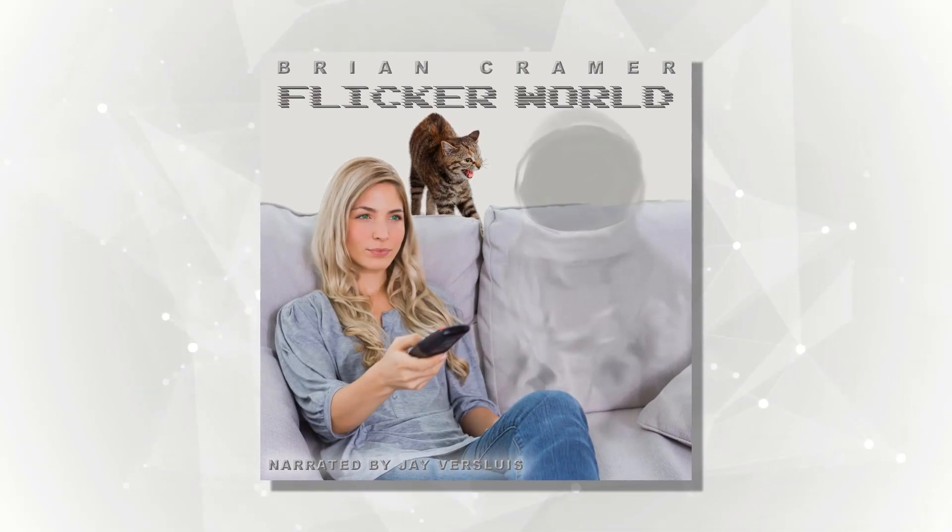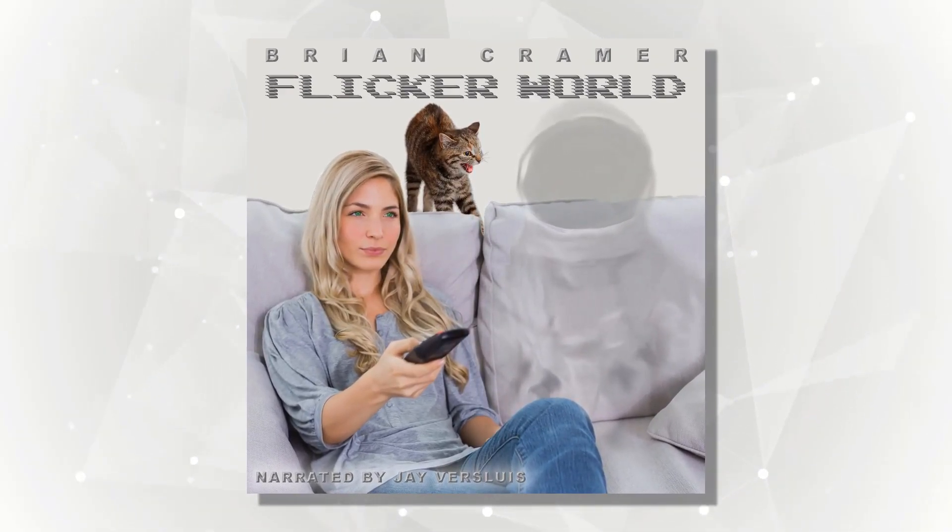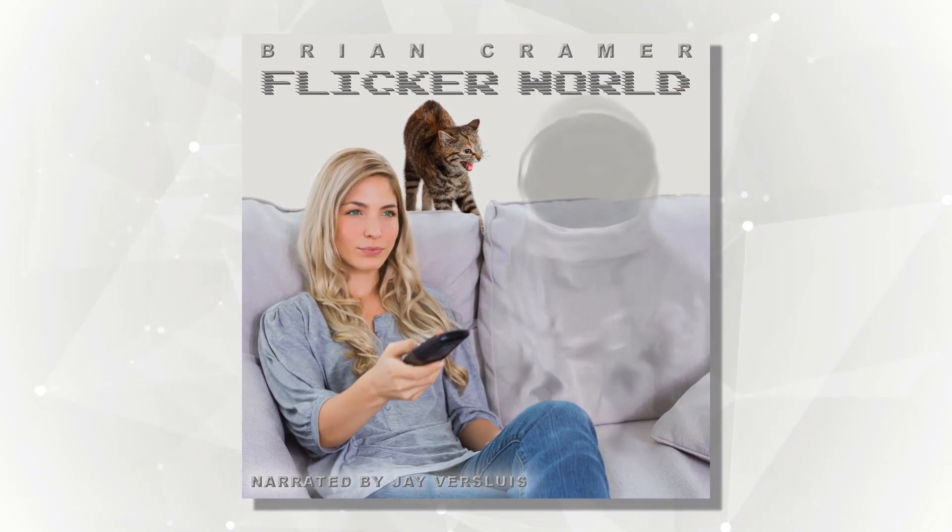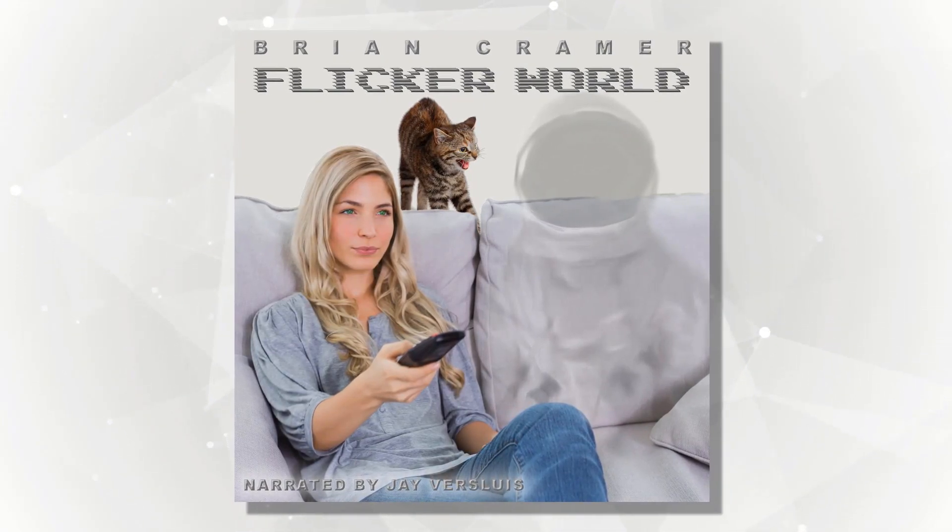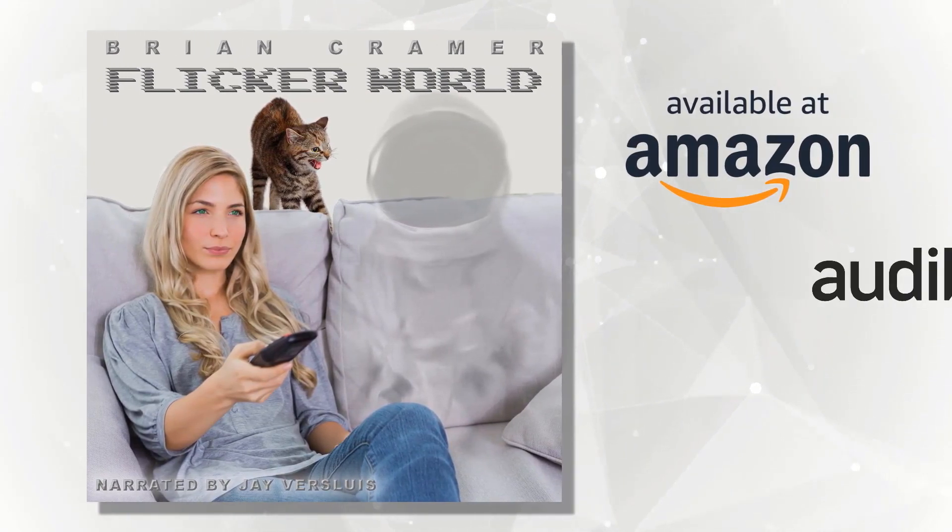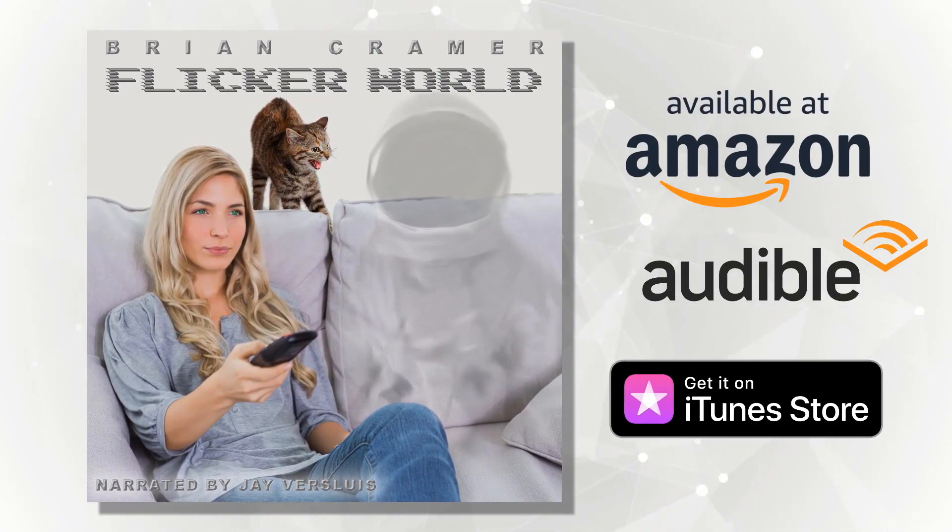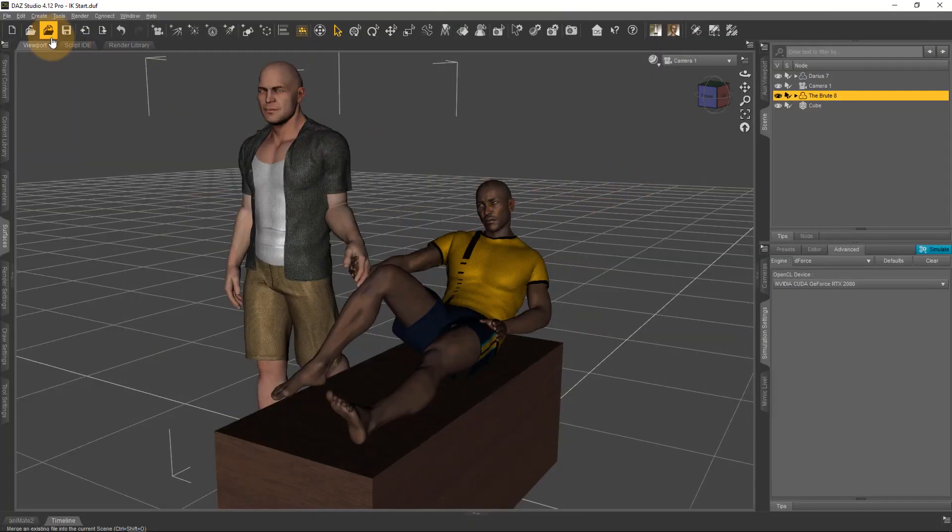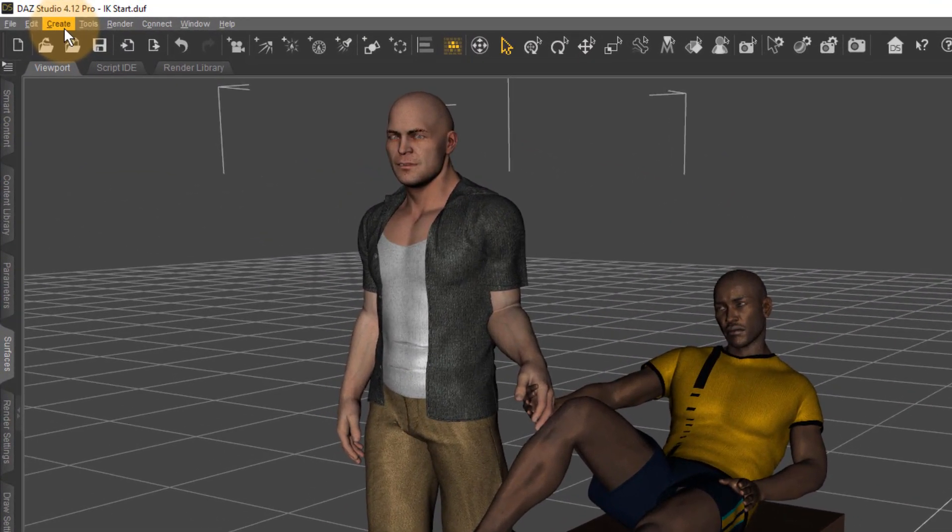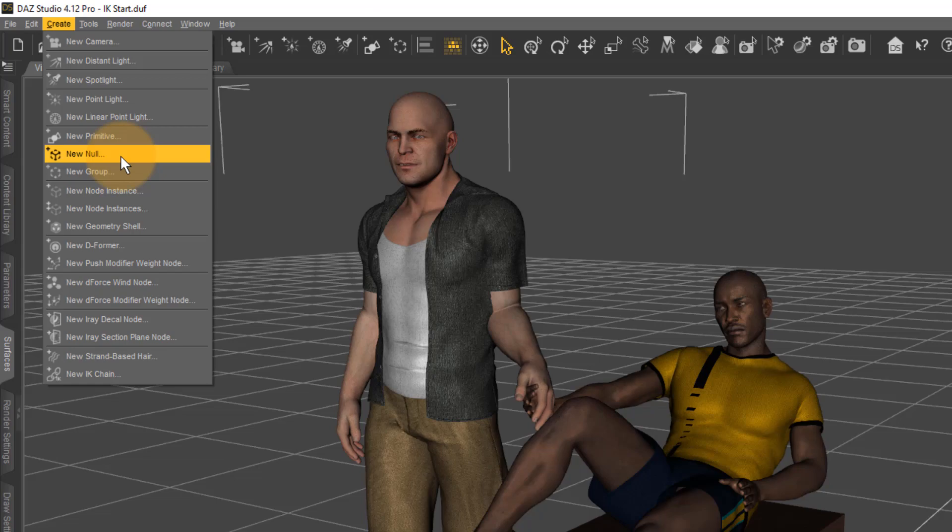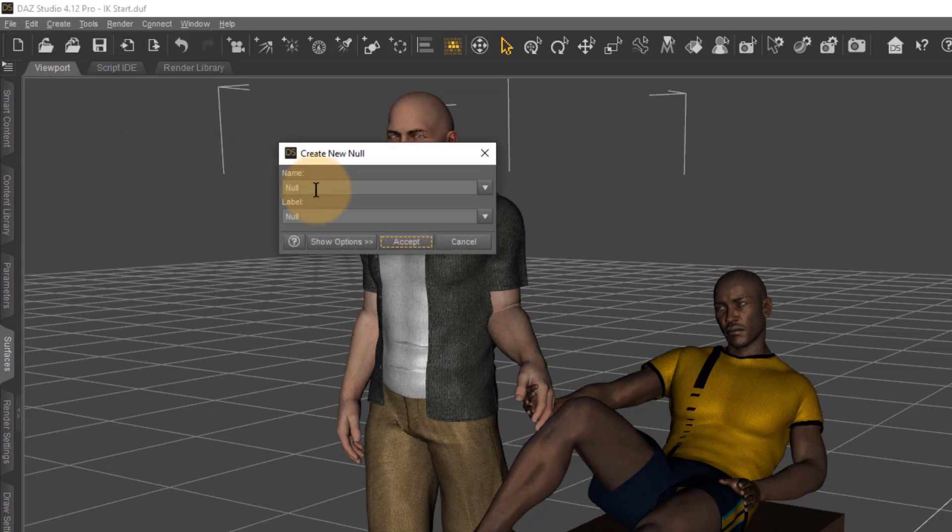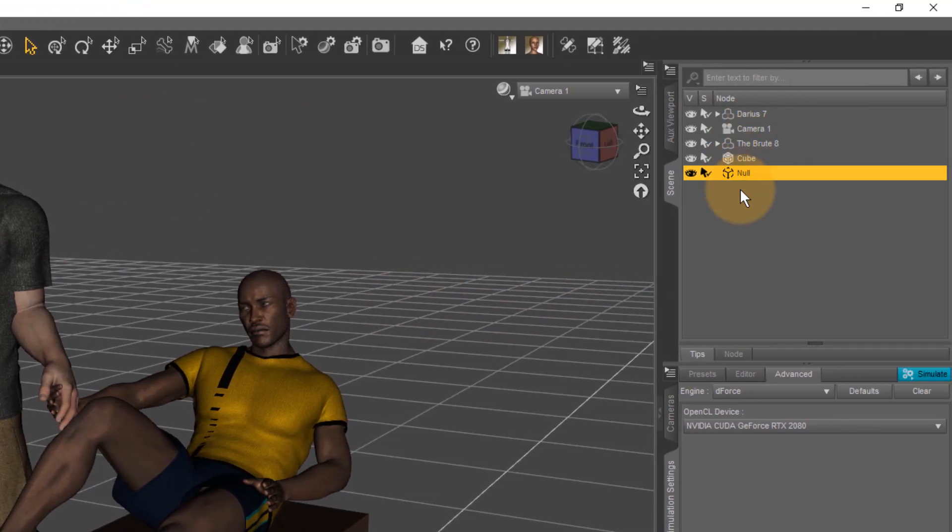This tip comes courtesy of Brian Kramer, aka ZeroCalvin, whose audiobook I've just narrated. Thank you for the tip, Brian. There's a link in the description to his book if you're interested. First, I'm going to create a new null under Create > New Null. That's just a placeholder for both of these iKeychains I need to add. Create that, leave it as Null or give it a name, and it'll show up in your scene hierarchy.